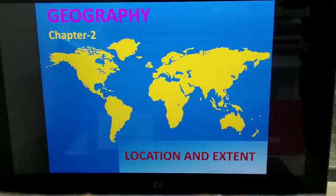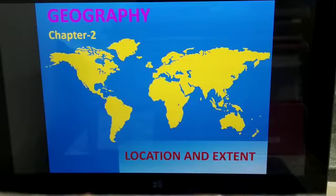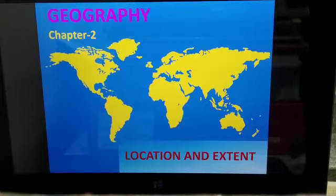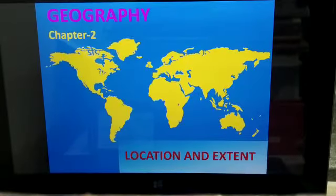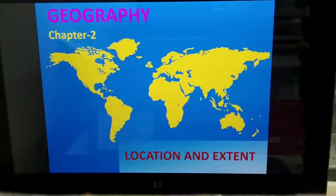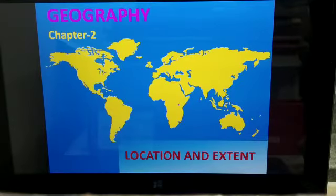This is your lesson: location and extent. Here we are supposed to know about India and Brazil — the location, the extent, which hemisphere they are situated in, whether it is northern or southern, and what are the degrees of latitude.